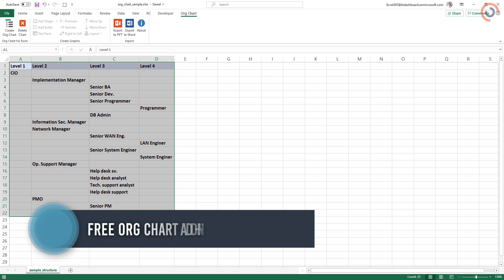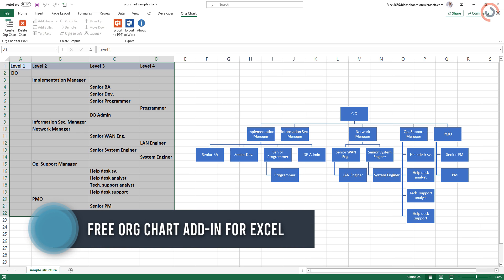Welcome to our channel. In this video, I will show you how to create an organizational chart in Excel in under a minute.